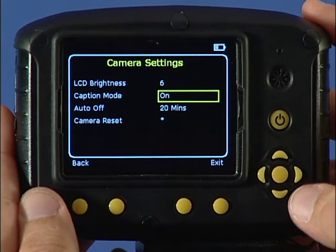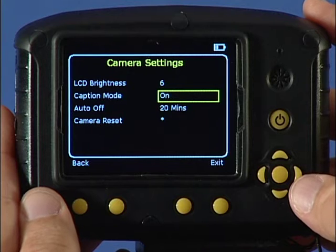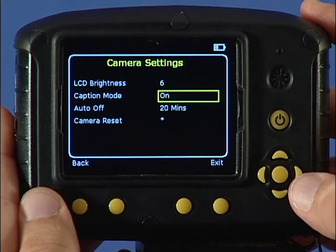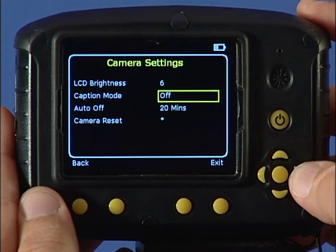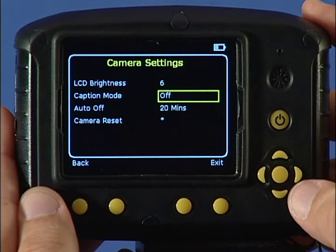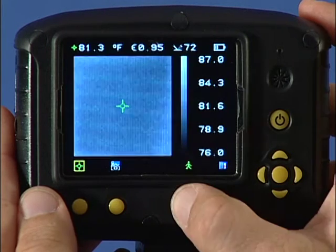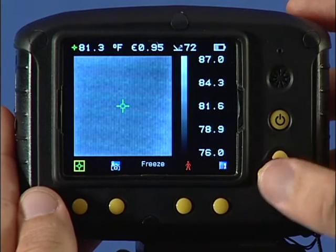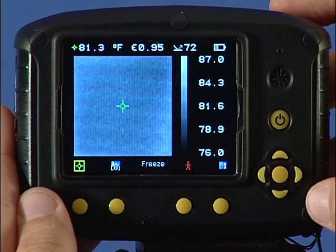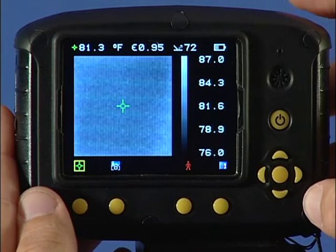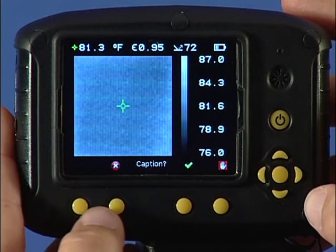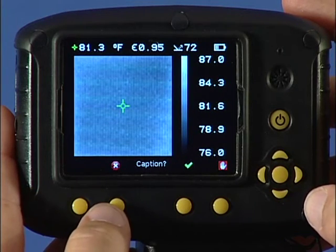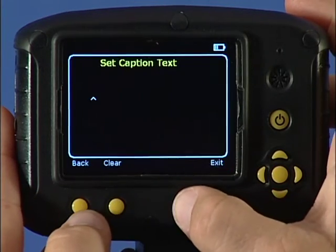Select on to enable the addition of a text caption when saving an image. Select off to disable text captions. When saving an image with caption mode on, you will see the following messages at the bottom of the screen. Use function key 3 to select yes.